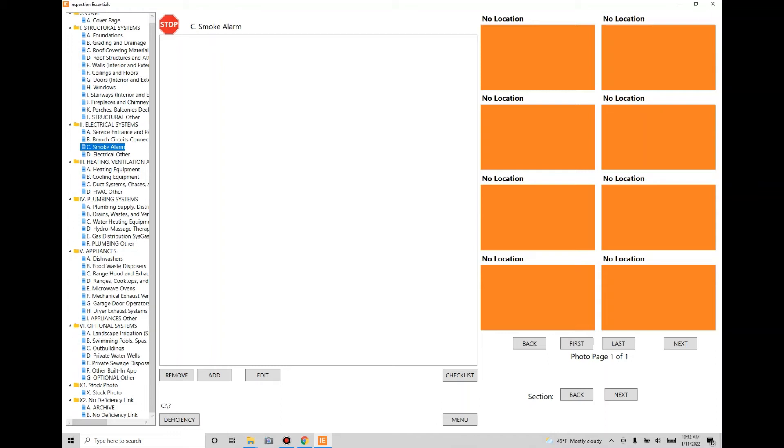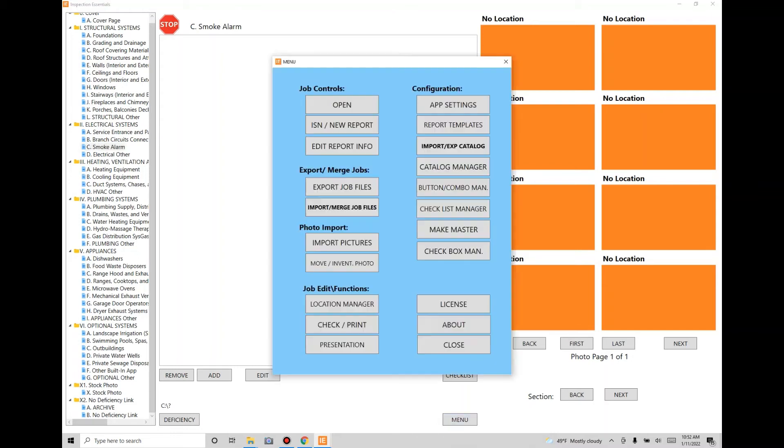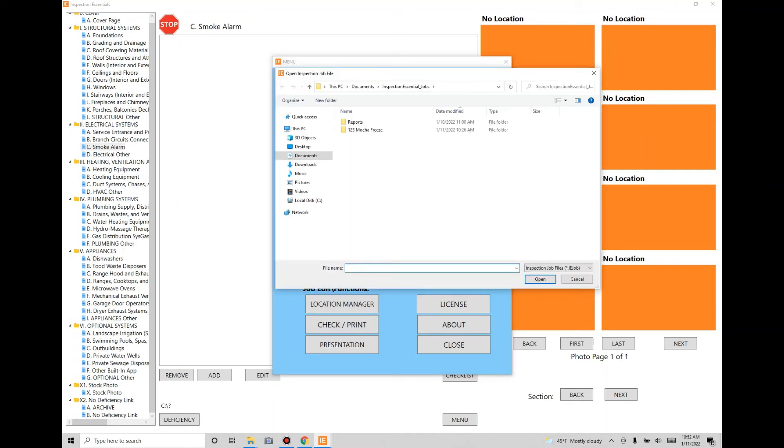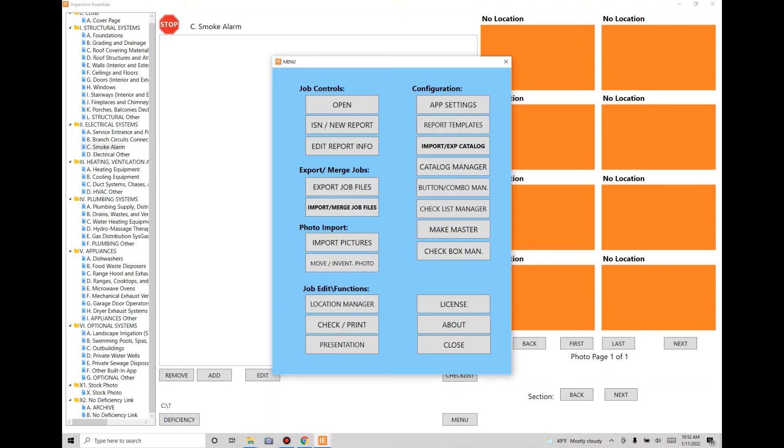On the right side, the first thing we have to do is open up a job or create a new one for everything else to start working. None of the buttons will do anything until we do that. So we're going to open up a sample inspection. It'll load all the photos.